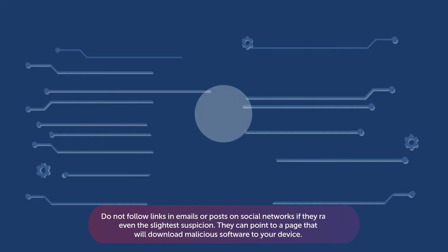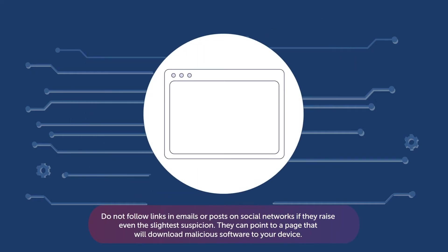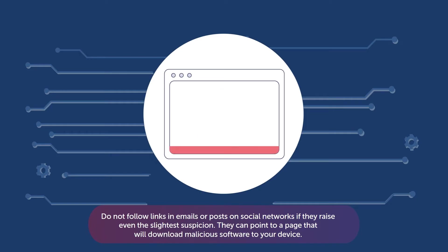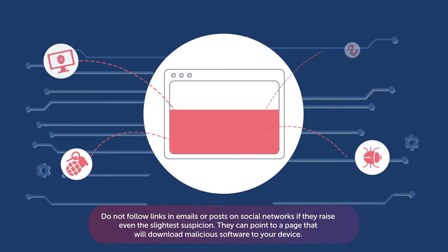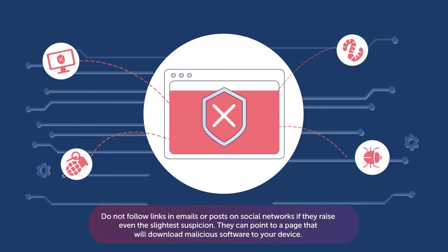Do not follow links in emails or posts on social networks if they raise even the slightest suspicion. They can point to a page that will download malicious software to your device.